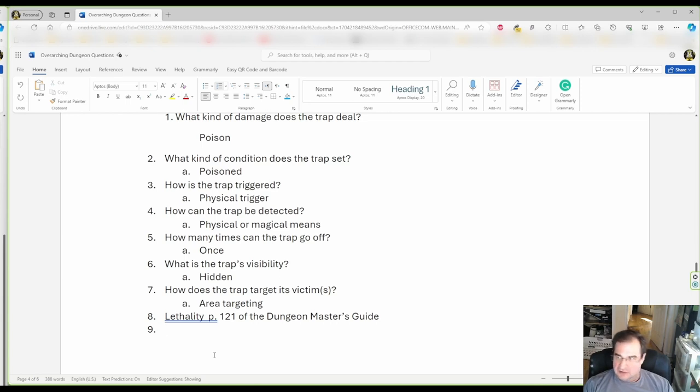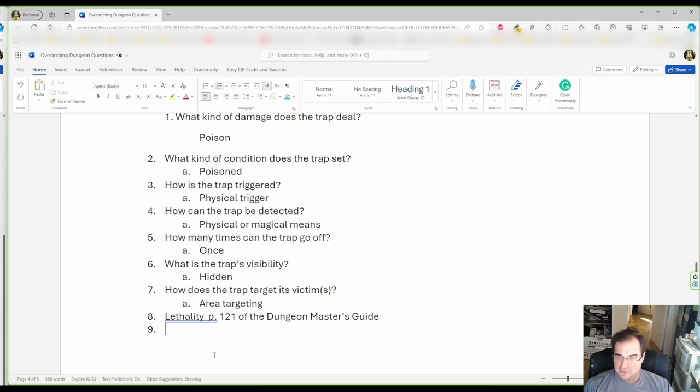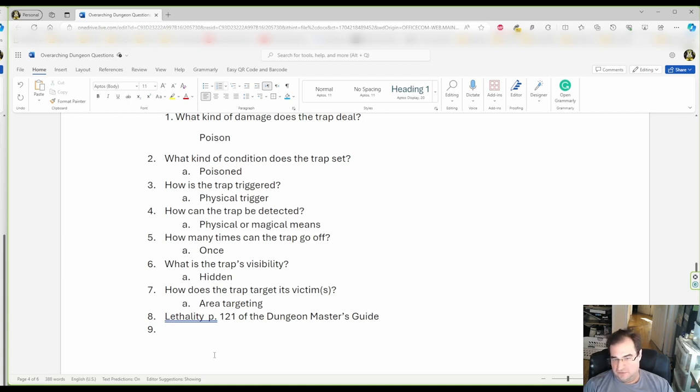So, since we are dealing, in my example, with a first level group, you do not want to go too hard. The average hit points in Dungeons & Dragons 5th edition for a level one character is seven hit points.